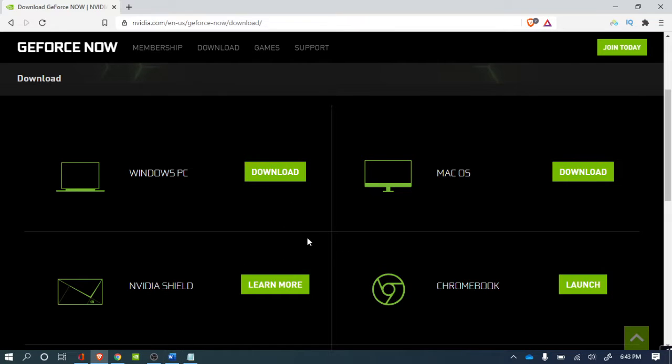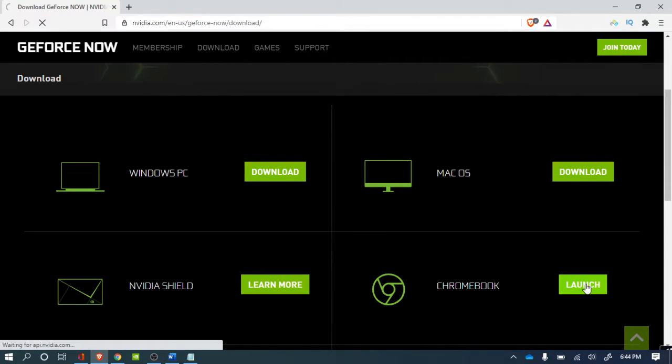So you launch it, then you wait for it to load.